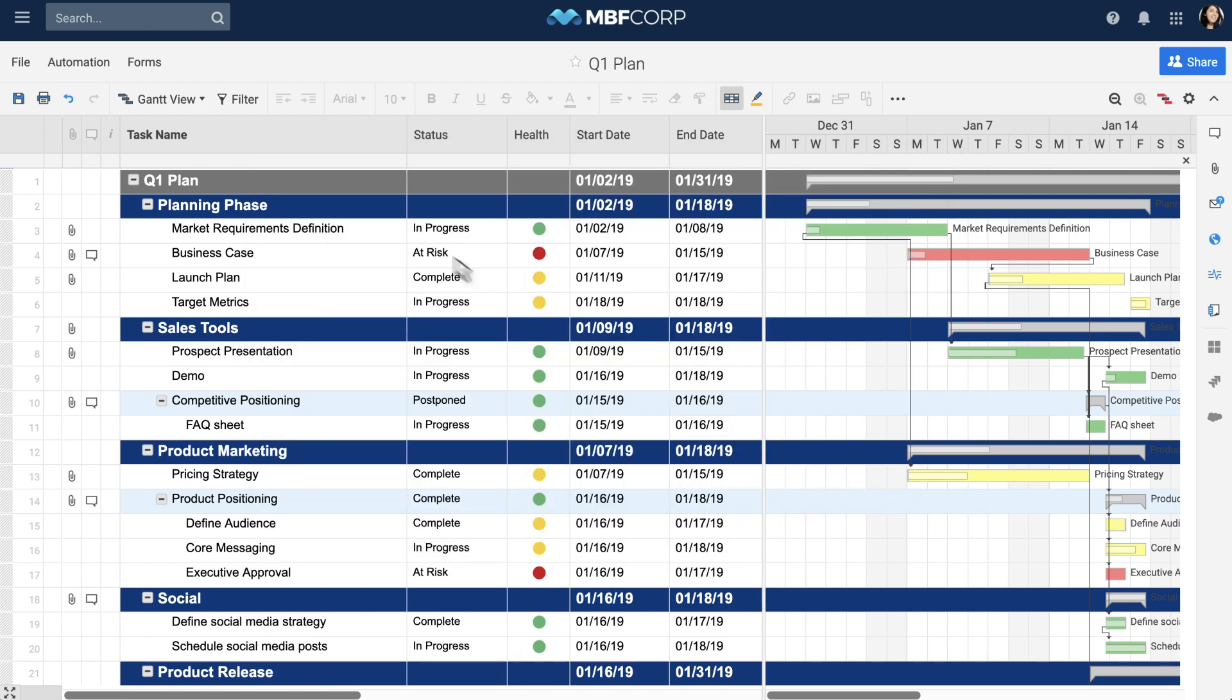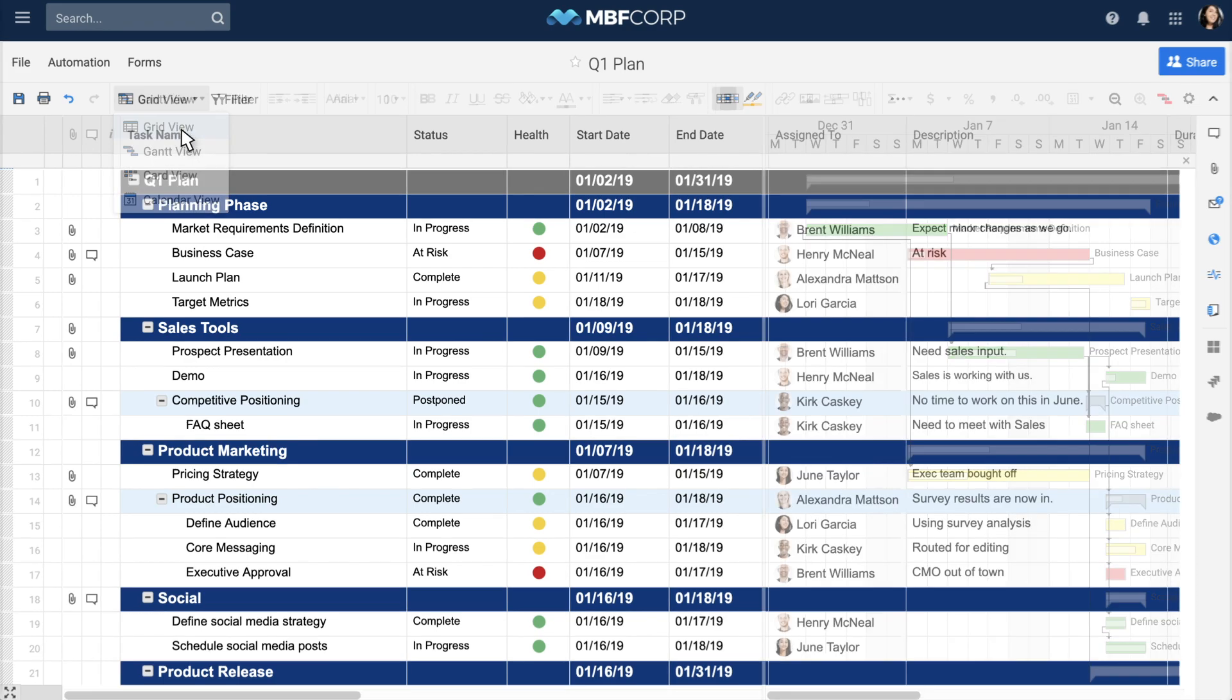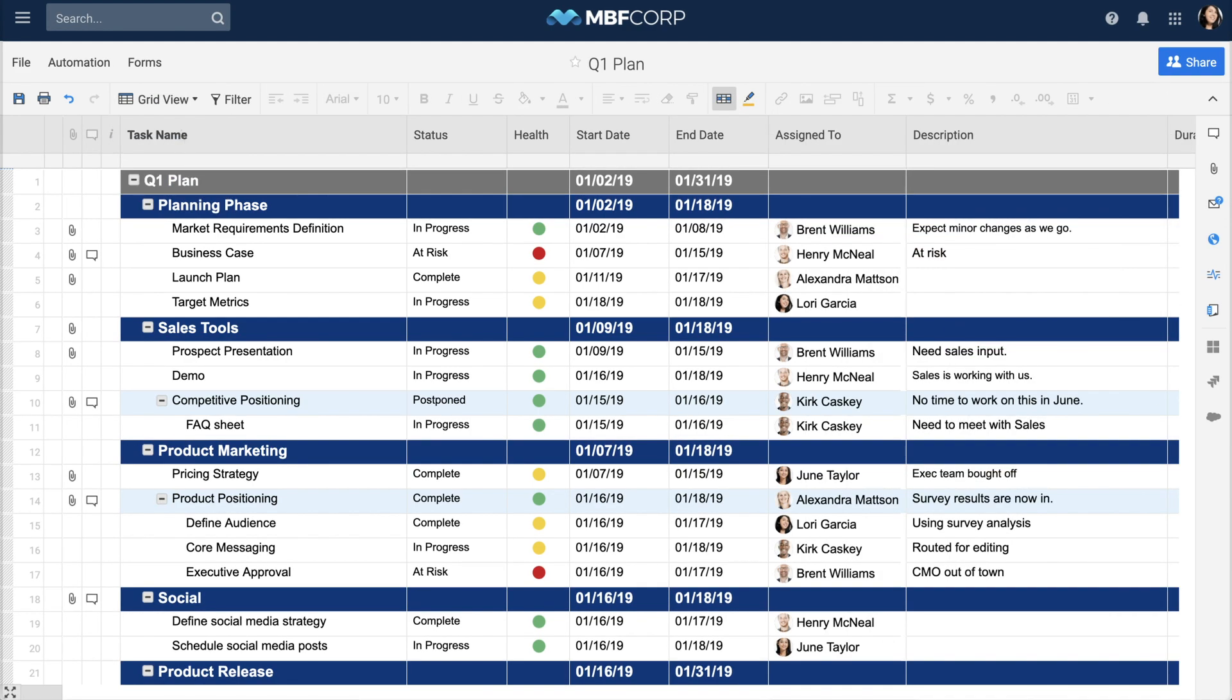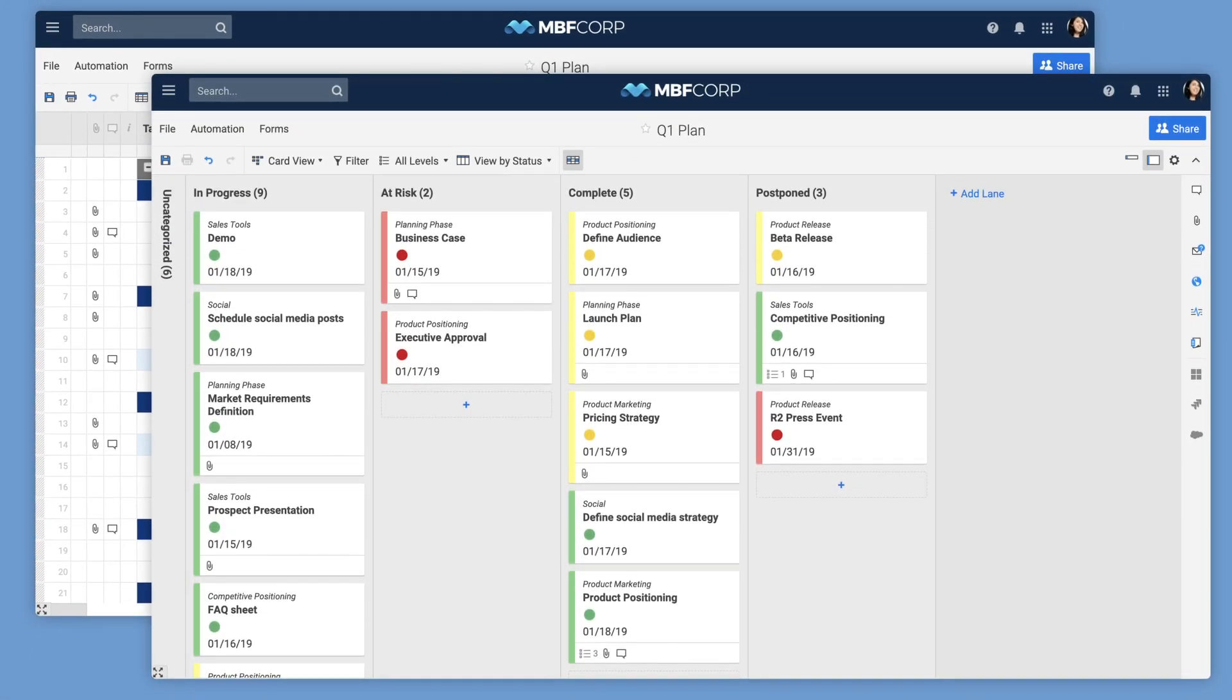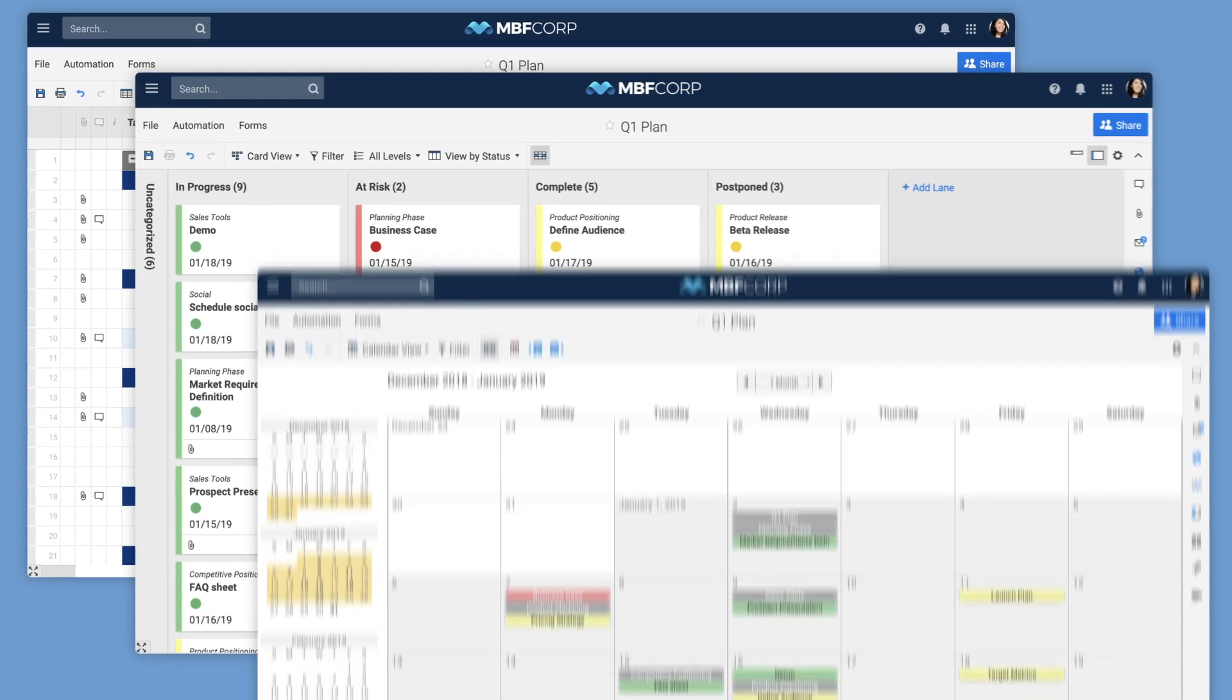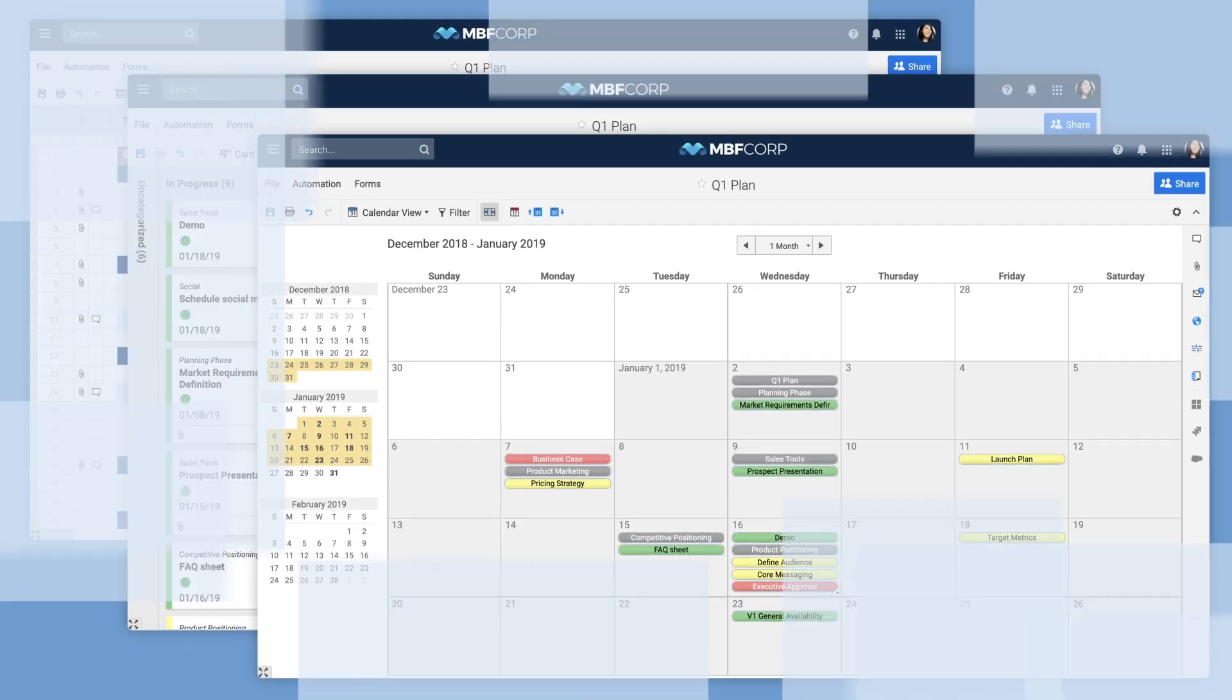Depending on your work style, you can move between Gantt, grid, card, and calendar views. And that's just one way to get started with Gantt view and Smartsheet.